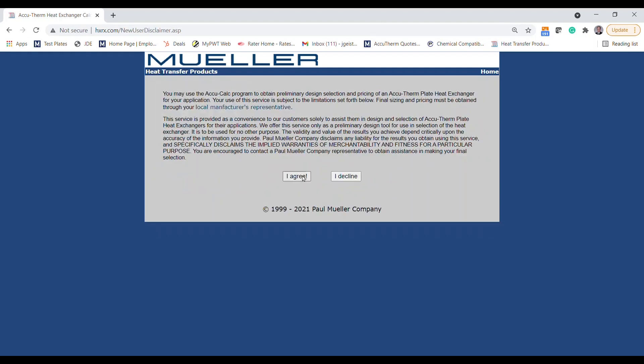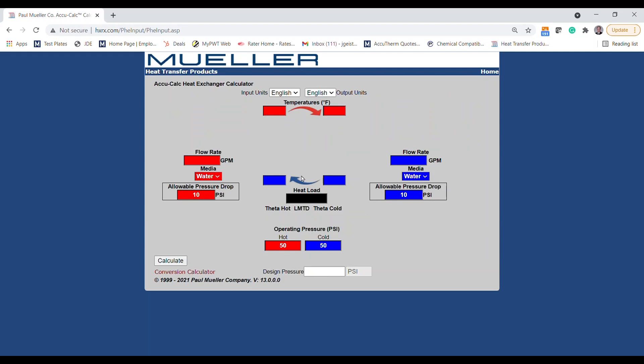After accepting the disclaimer, you're ready to begin sizing. Let's start with some basics of heat exchanger sizing. You'll notice that there are fields to enter the properties of your hot and cold side fluids.